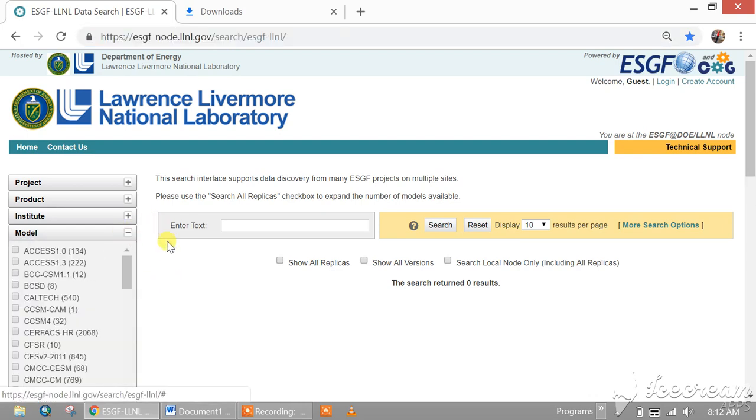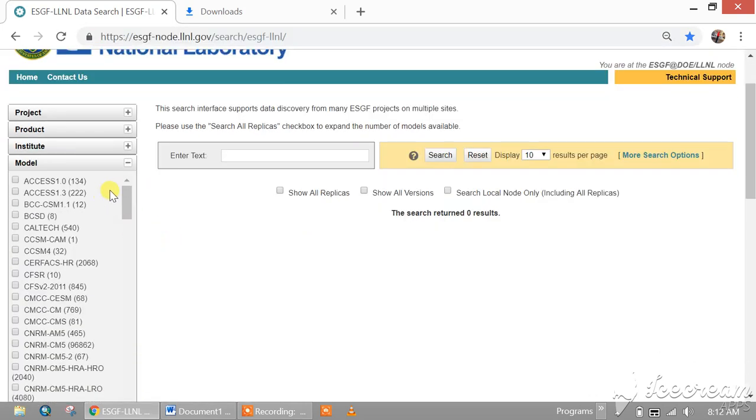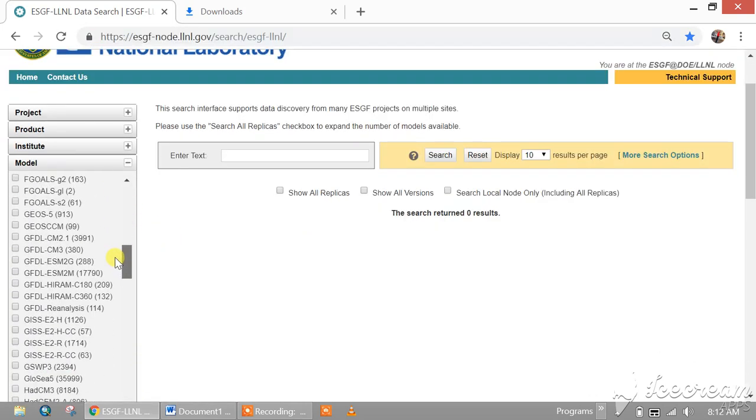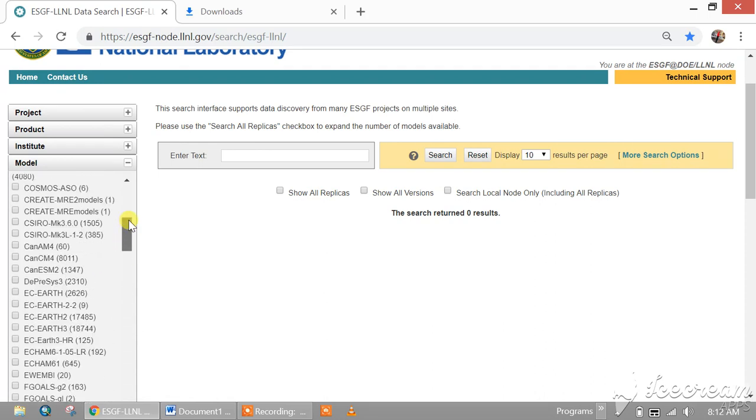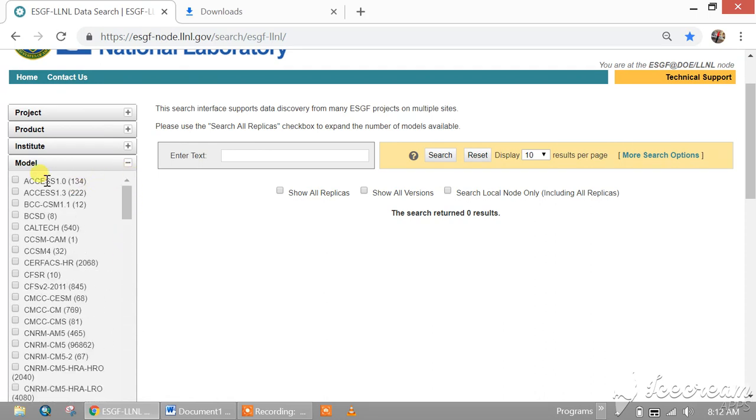So I will go to model. There are so many GCMs you can download according to your requirement. For example, we'll download ACCESS 1.0.